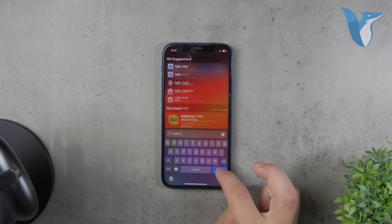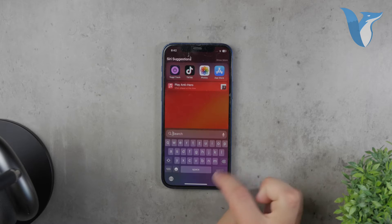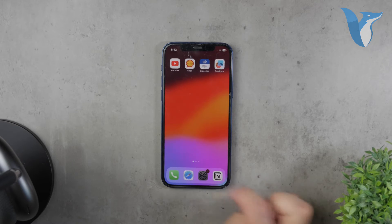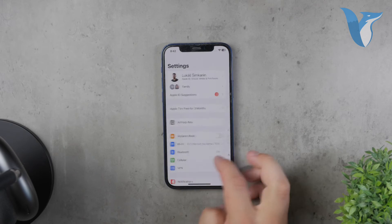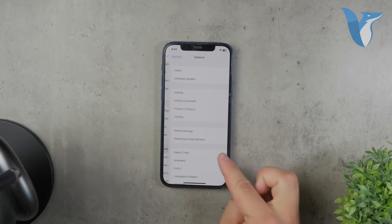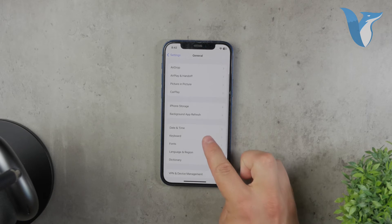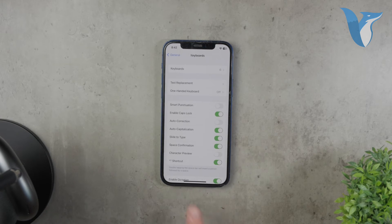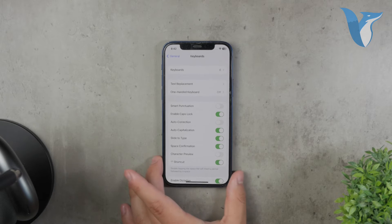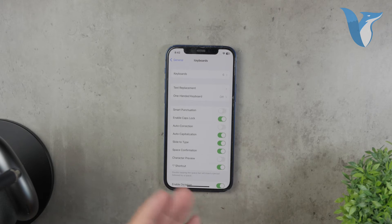You can manage this by going to your Settings, then navigating to General, and finally to Keyboard. Here you'll find several toggles for various keyboard settings such as Auto Correction and Auto Capitalization. However, these aren't exactly shortcuts in the traditional sense.